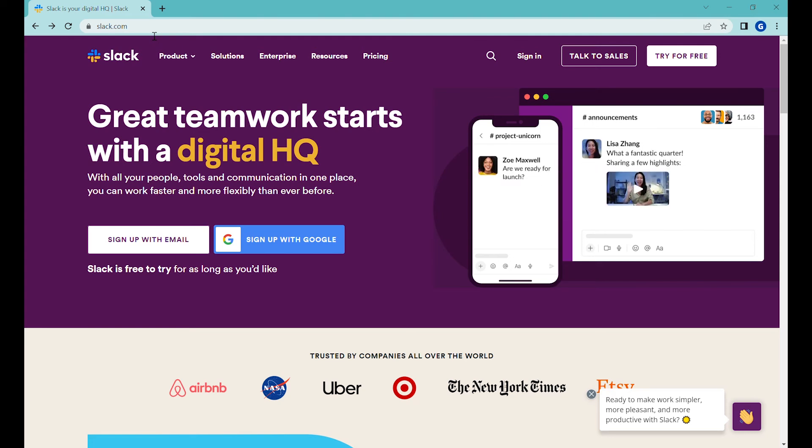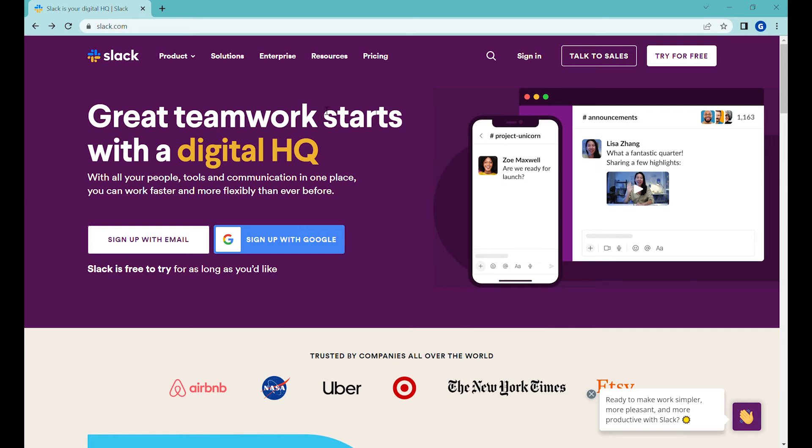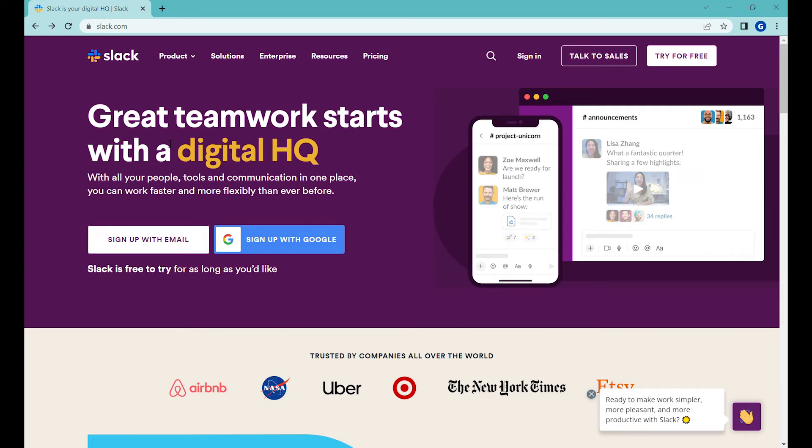Hi, this is Greg from Business Automated and today I will show you how to create public and private channels using Slack so that you can share information with your customers and collaborators.